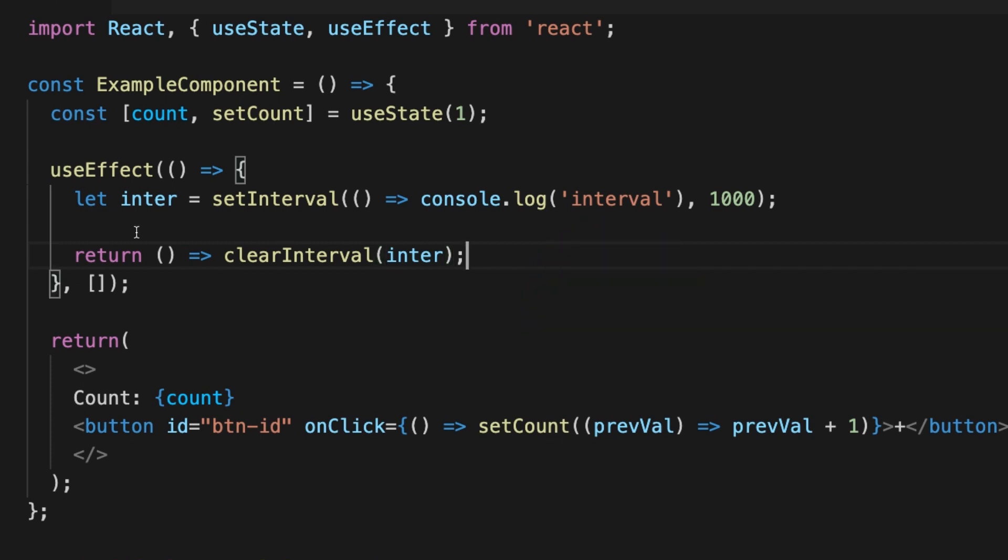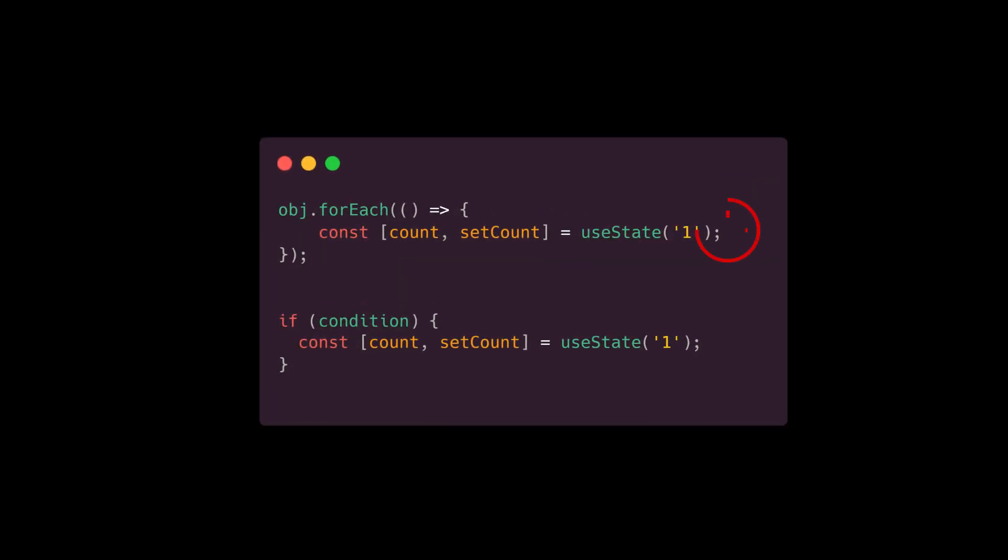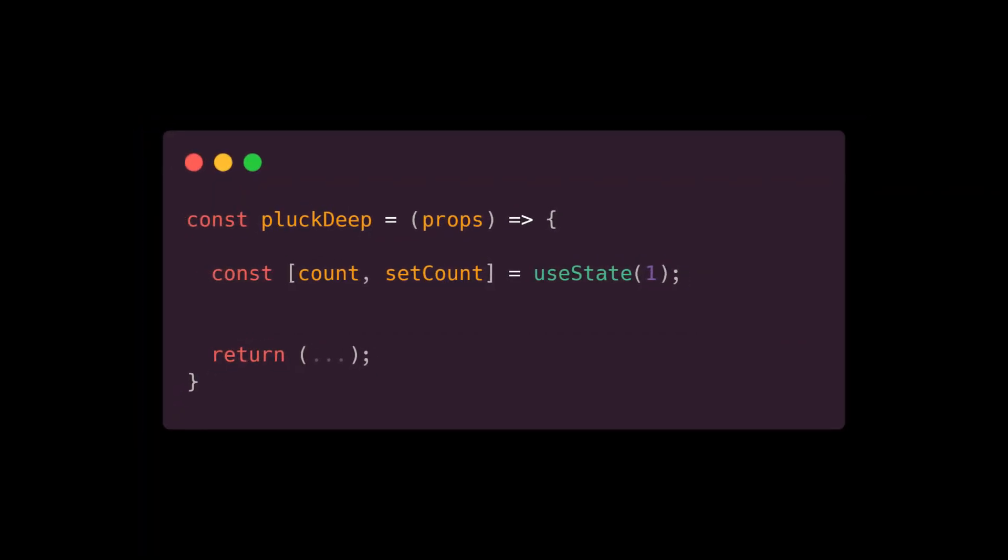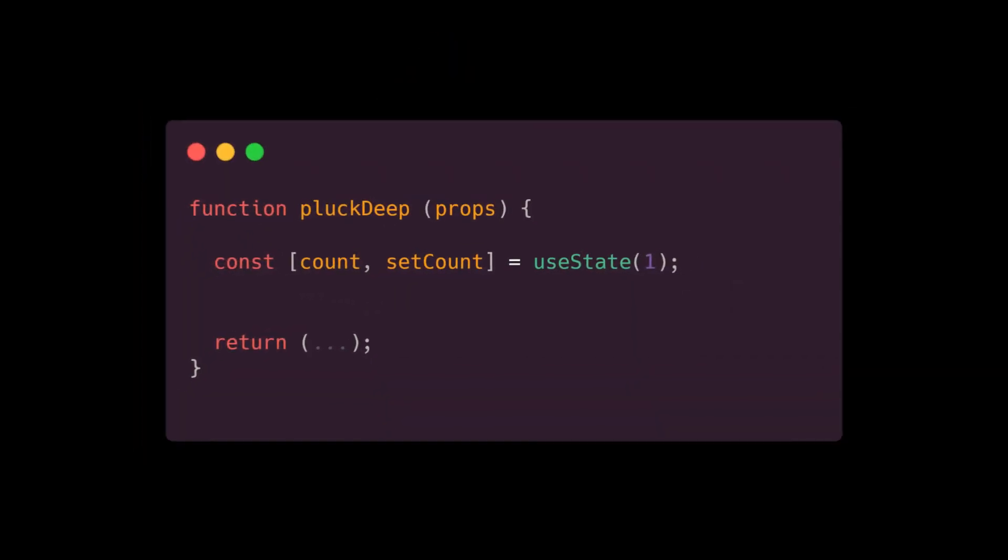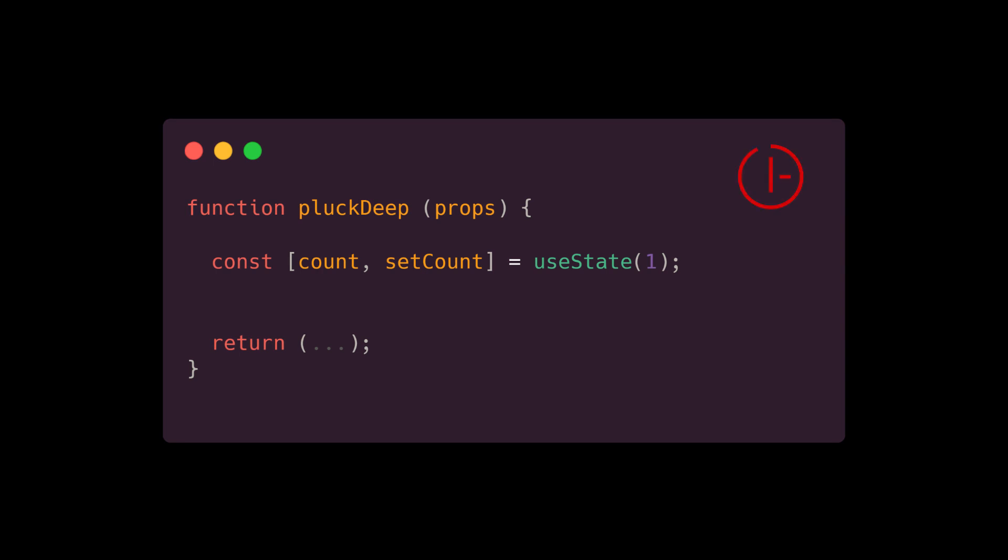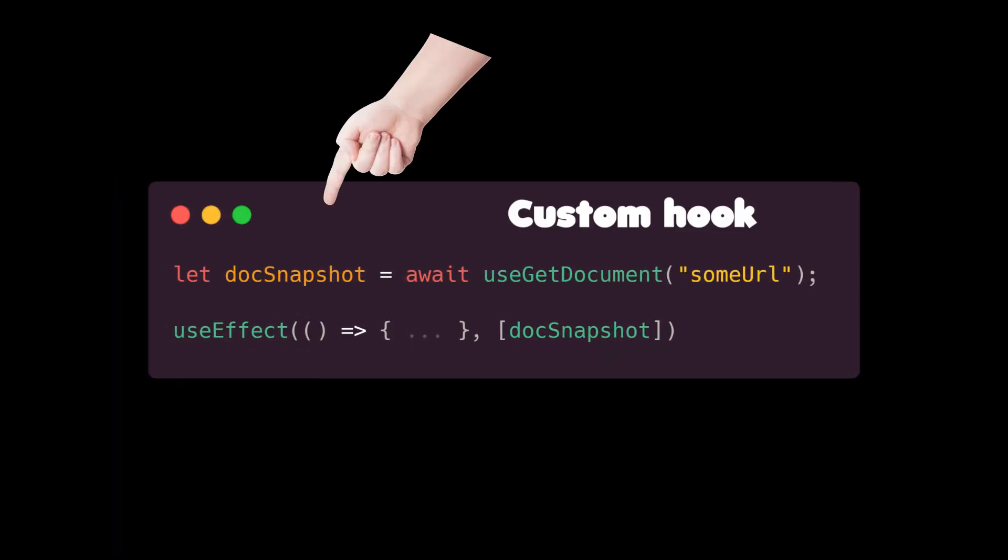Just to mention five important rules for hooks. Never call hooks from inside a loop, condition, or nested function. Hooks should sit at the top level of your component. Only call hooks from React functional components. Never call a hook from a regular function. Hooks can call other hooks.